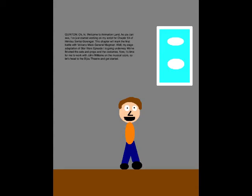Oh, hi! Welcome to Animation Land! As you can see, I've just started working on my script for Chapter 54 of Humanistry Sentai Gauranger. This chapter will mark the final battle of Volcano Mass General Magman. Well, my stage adaptation of Star Wars Episode 1 is going underway. We finished the sets and props and the costumes. Now it's time for me to work with John Williams on the musical score. So let's head to the Beachy Theater and get started.